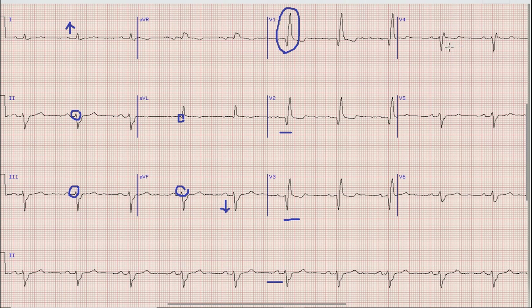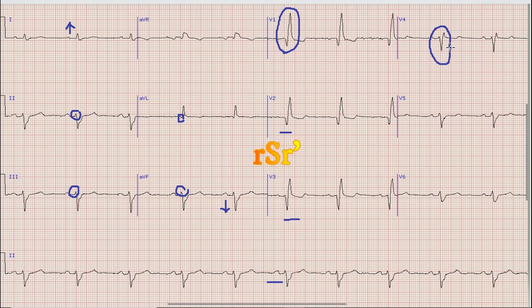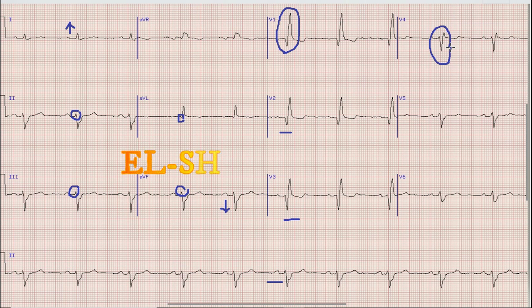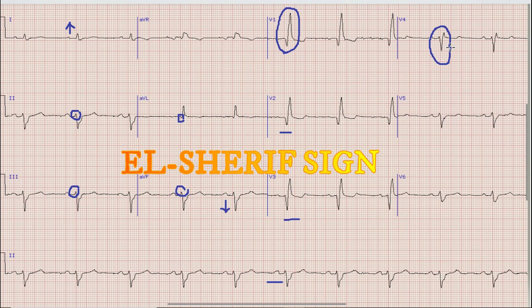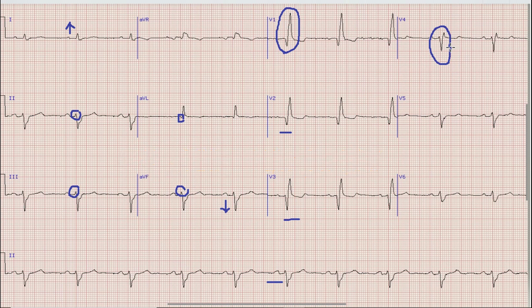Additionally, in lead V4, there is a small r wave, deep S wave, and then a small r prime. This phenomenon — when a small r, deep S, and small r prime are present in lateral chest leads — is called the al-Sherif sign. This sign basically denotes the presence of a left ventricular apical aneurysm.